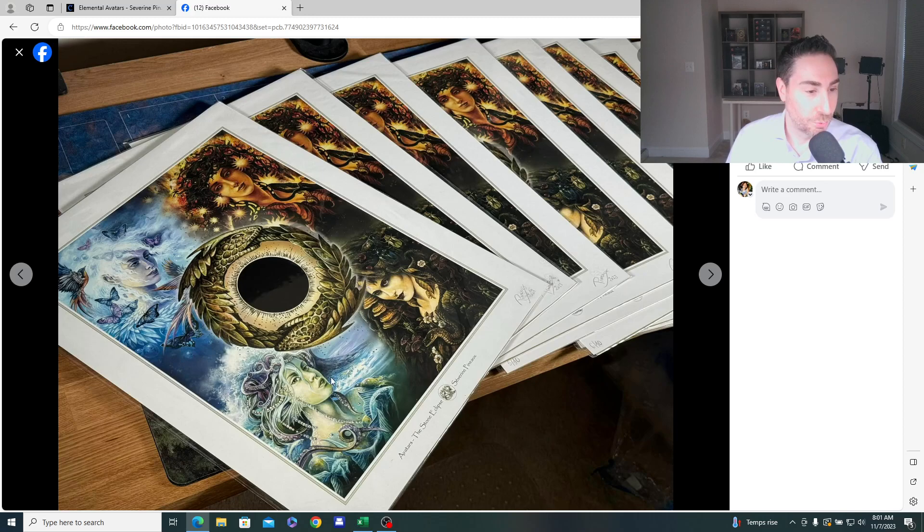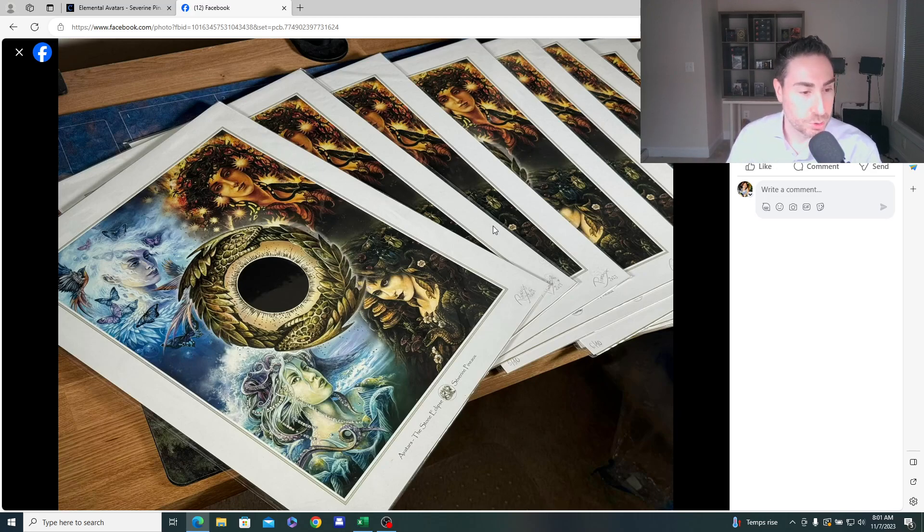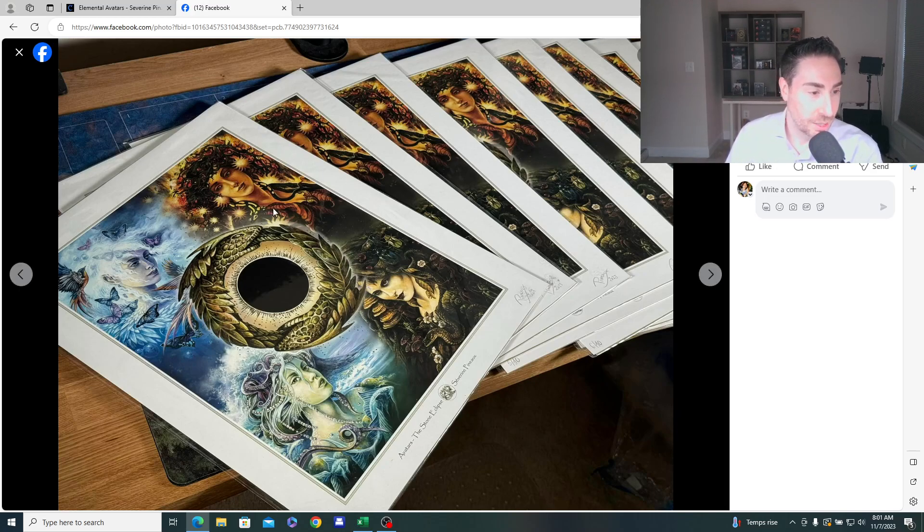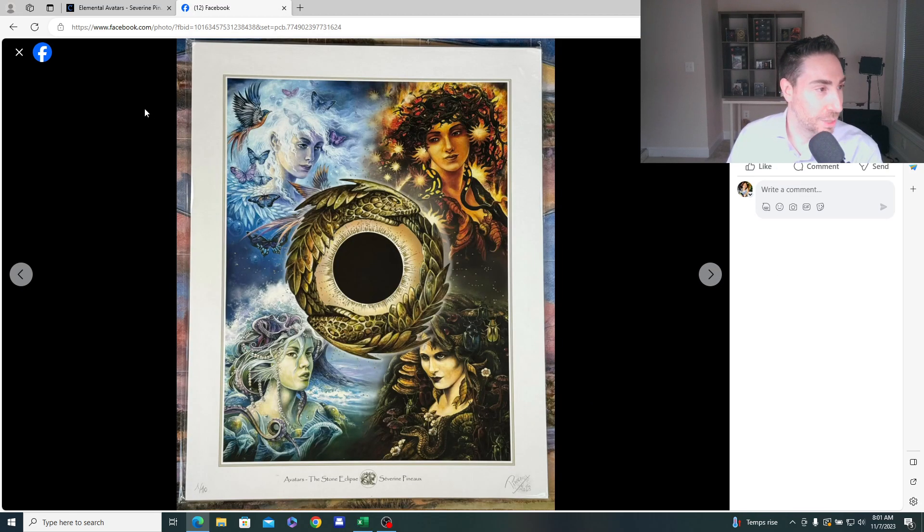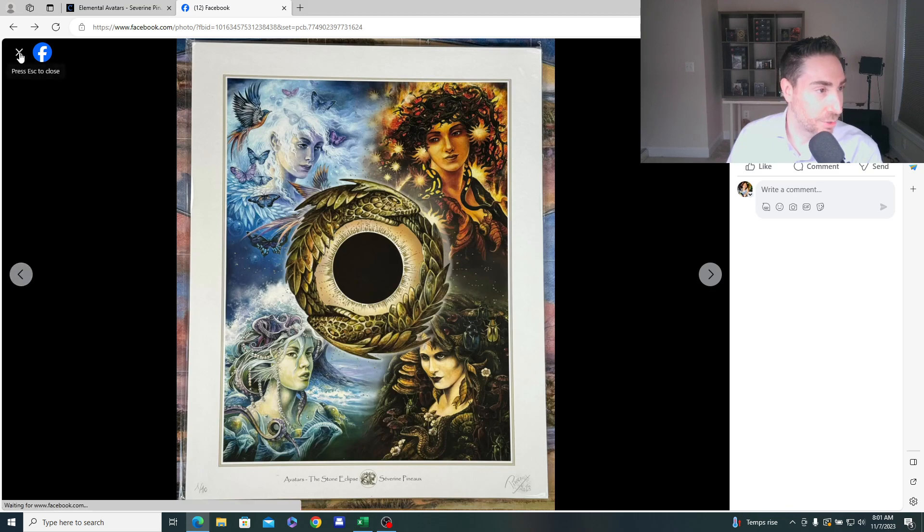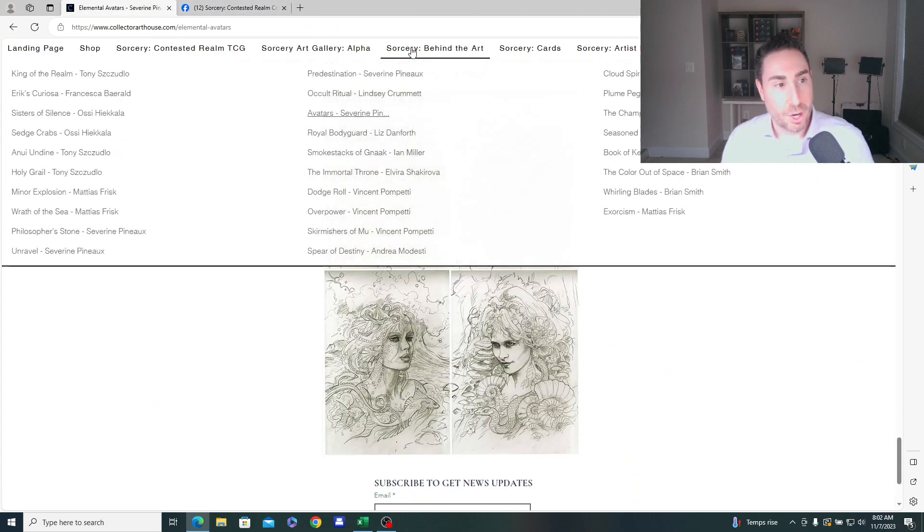And then finally, this was the final rendition that we ultimately did. So there was 10 embellished prints. And then we're going to do a series of a hundred of these prints. I think about five of them have sold so far out of the first 10 of the regular prints, but a beautiful eclipse design, the philosopher's stone and the four elemental avatars, the most iconic pieces by Severin in the alpha set.